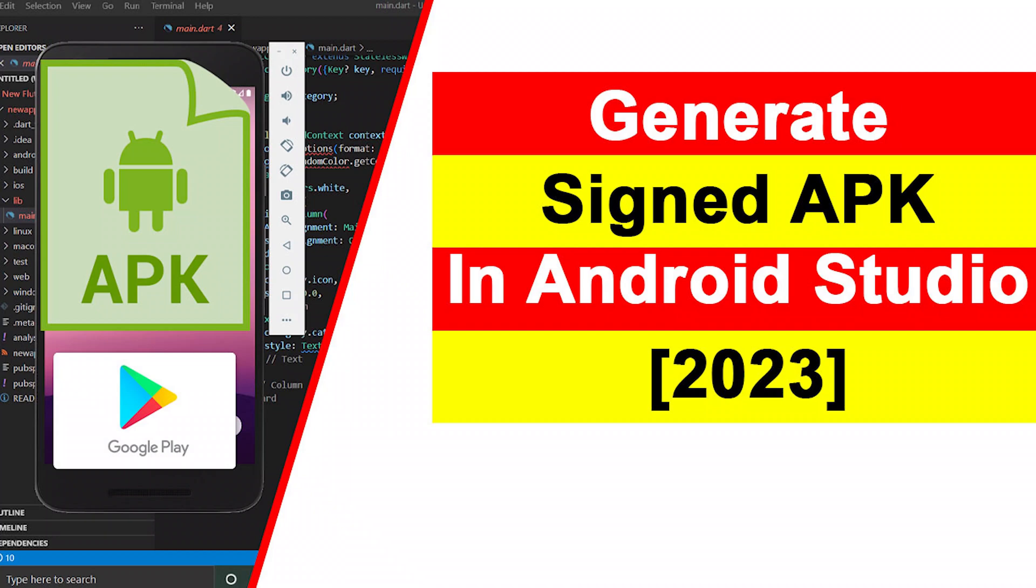Hello guys, hope all you are doing well. In this video I will teach you how to generate a signed APK in Android Studio. You can use this APK file to share with your friends, to share on the internet, or to upload into app stores.